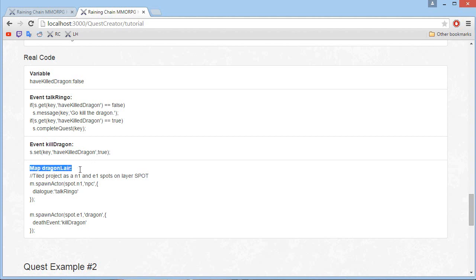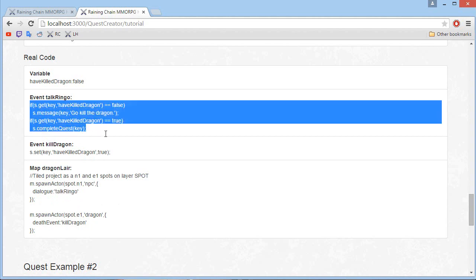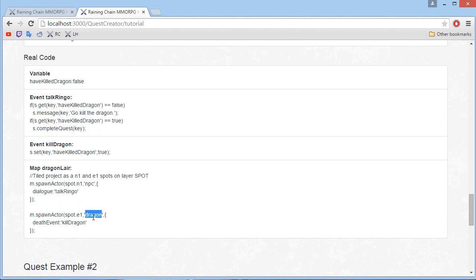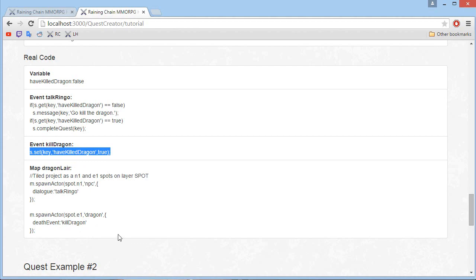Finally, we will need to create a map that I'll call the dragon lair. We will spawn a NPC that when we click on it triggers the 'talk Ringo' event. And we also need to spawn a dragon — when it dies, it will call the kill dragon event, which will set 'have killed dragon' to true.